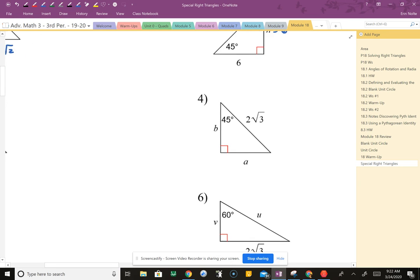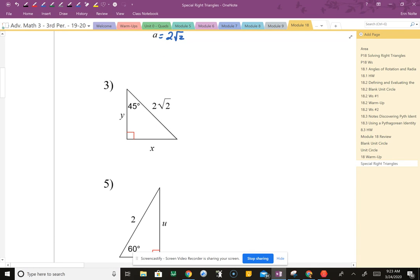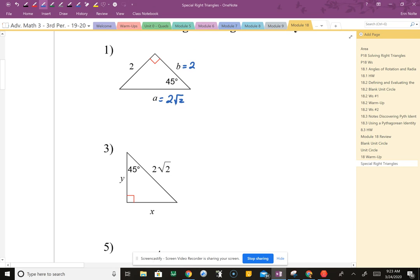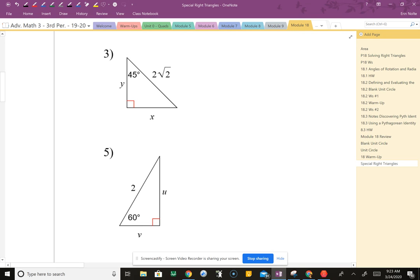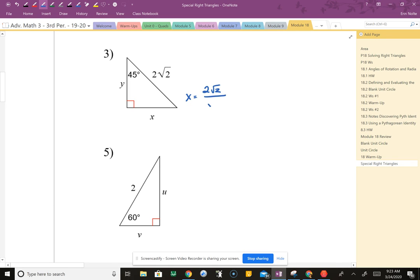Now let's make it harder: what if they give us the hypotenuse? Going from a long leg to a shorter leg means we divide. To get to a longer leg we multiplied by √2, so to get to a shorter leg we divide by √2. For example, 2√2 divided by √2: the √2 cancels, giving x = 2, so y = 2 as well.